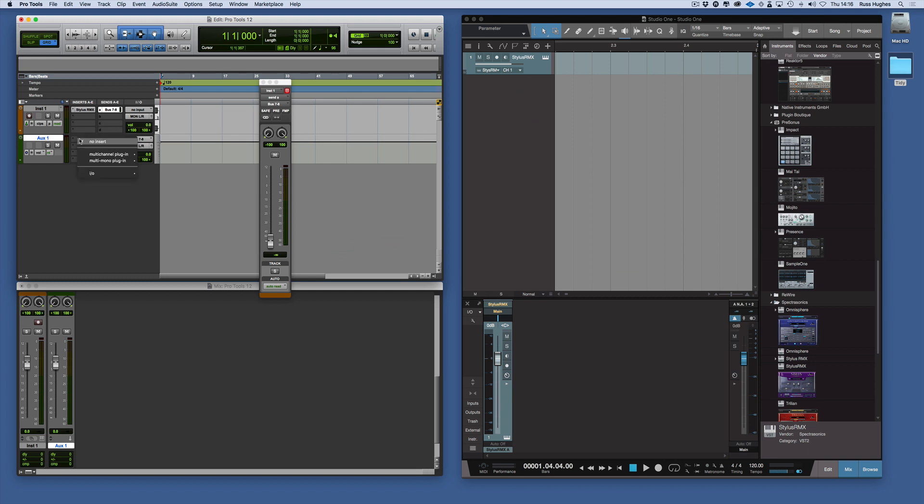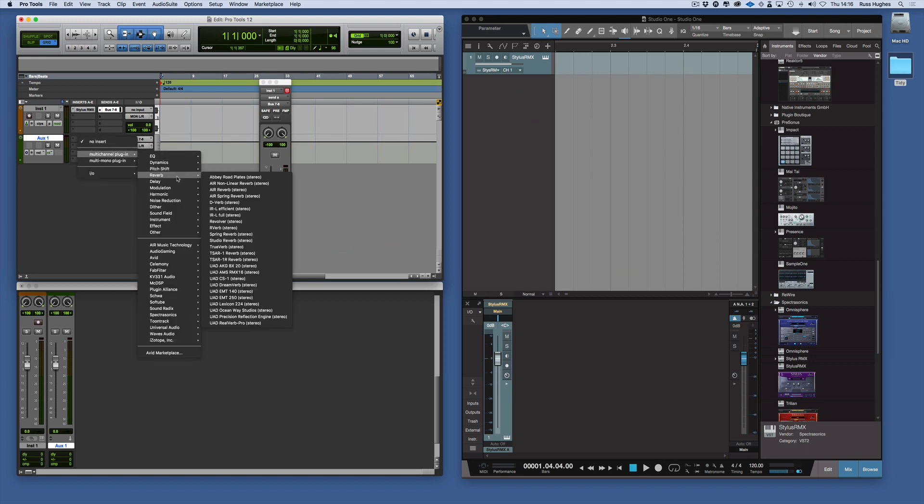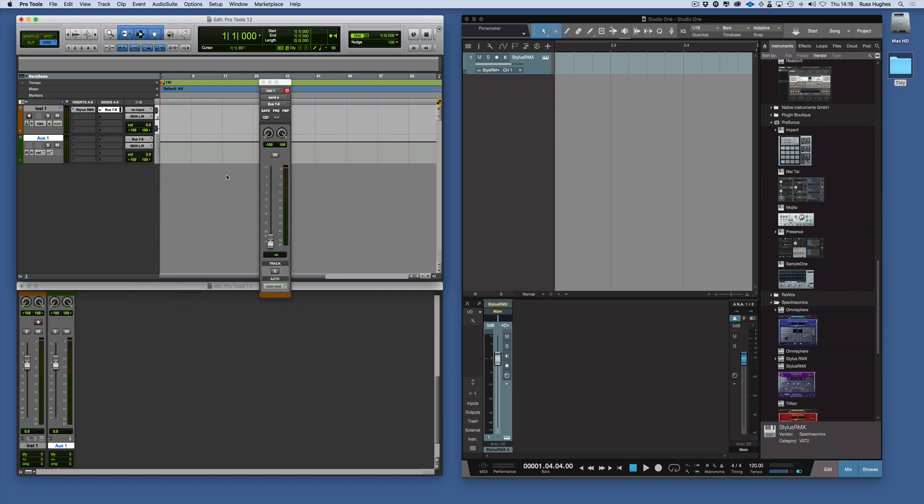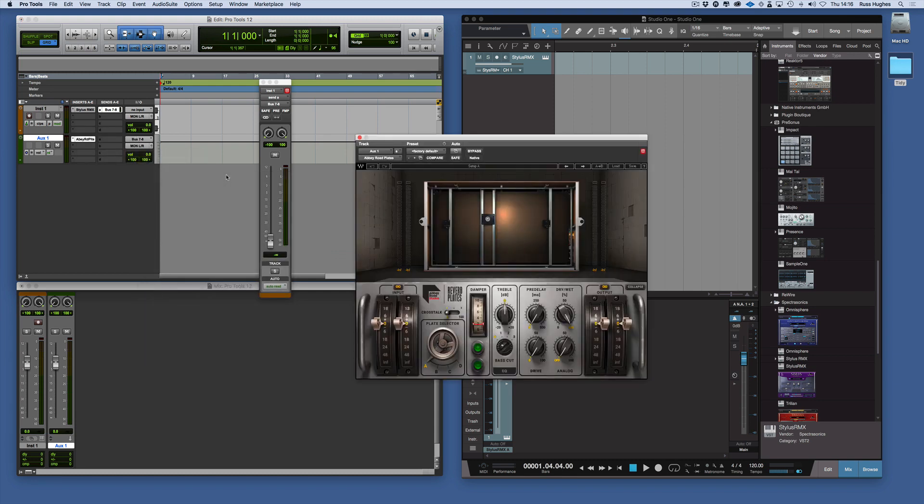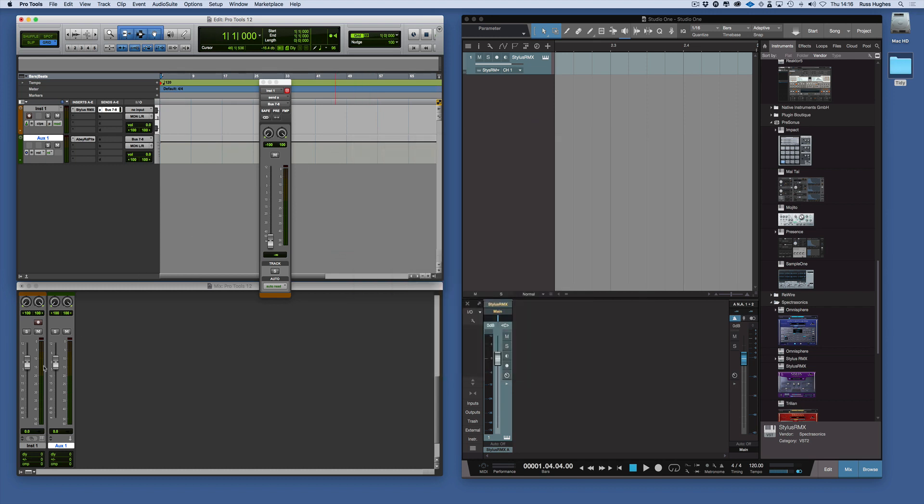Then what we also need to do is add the plug-in to give us the reverb too. So Abbey Road Plates. Now we've got Abbey Road Plates as a plug-in working. It's called an auxiliary and we can name that as reverb.